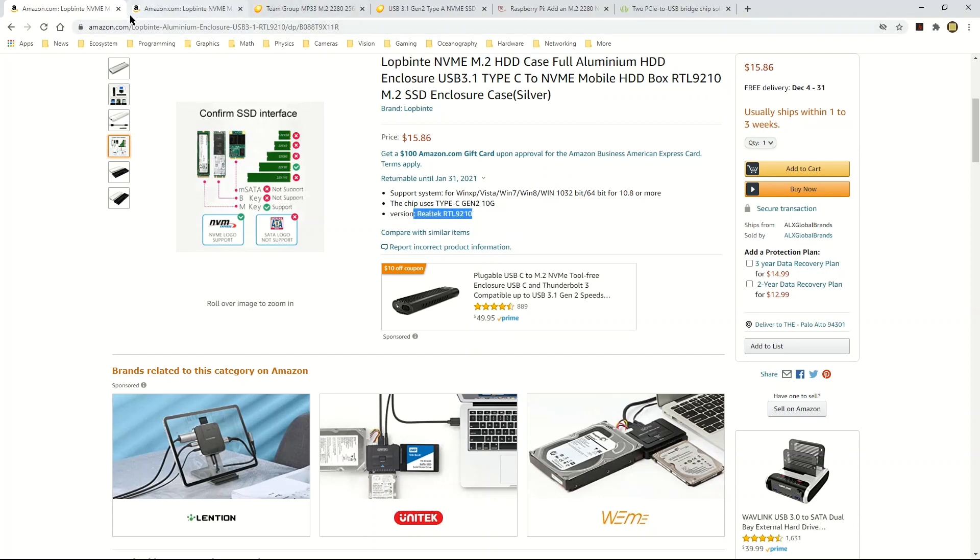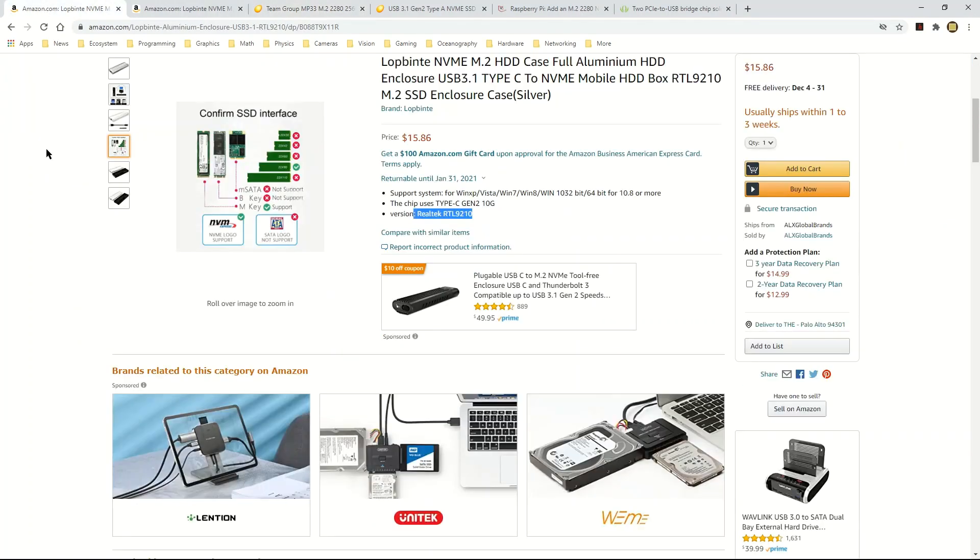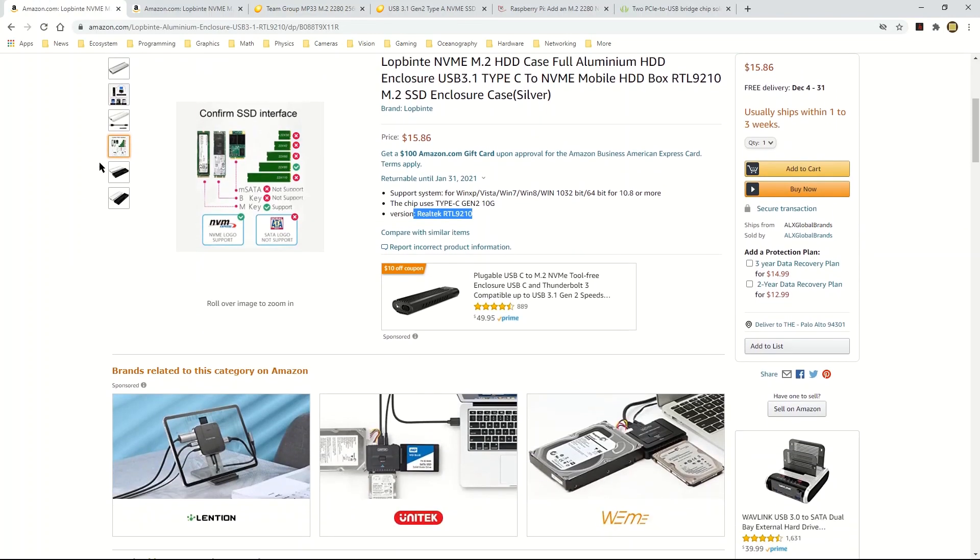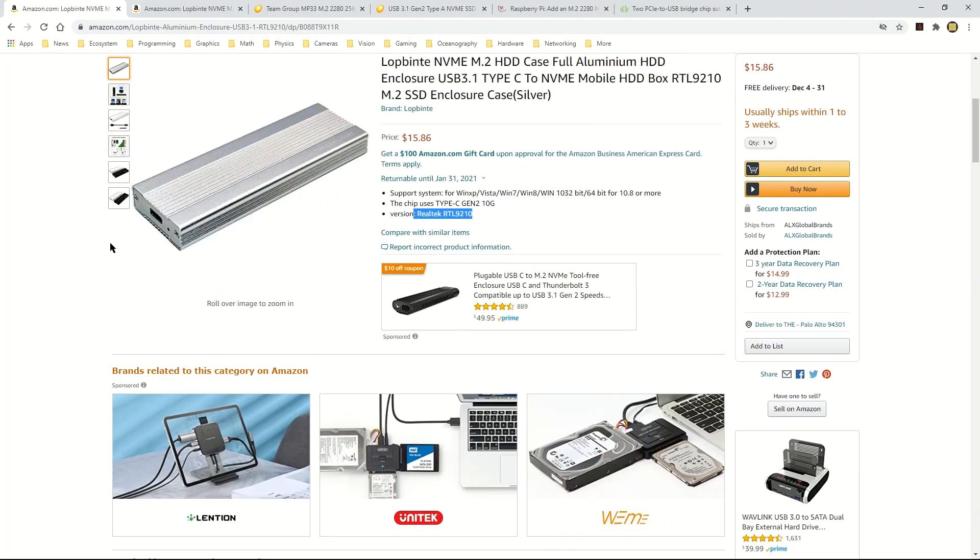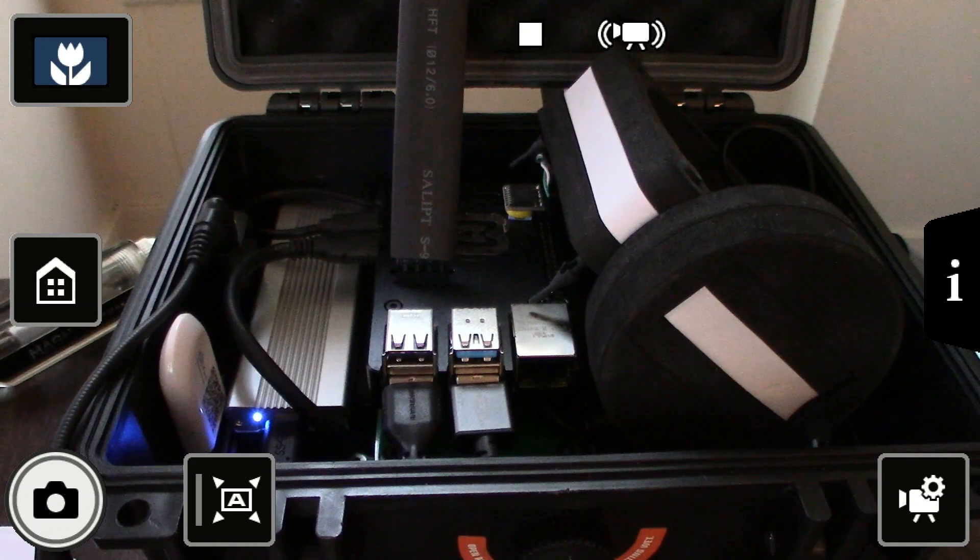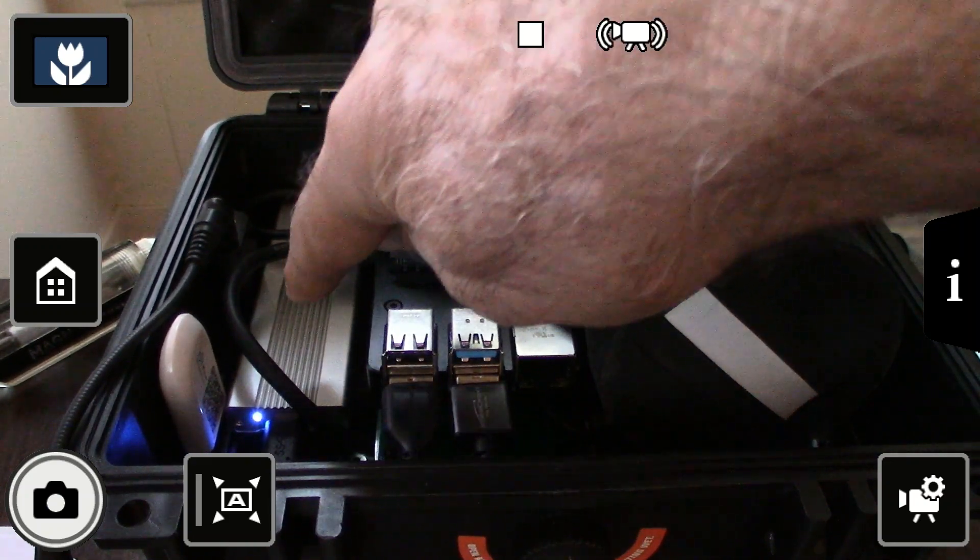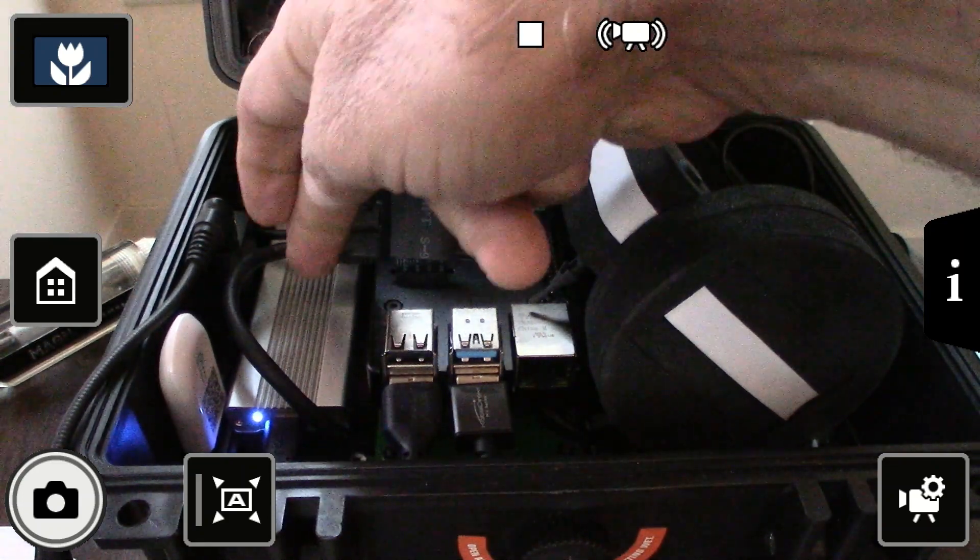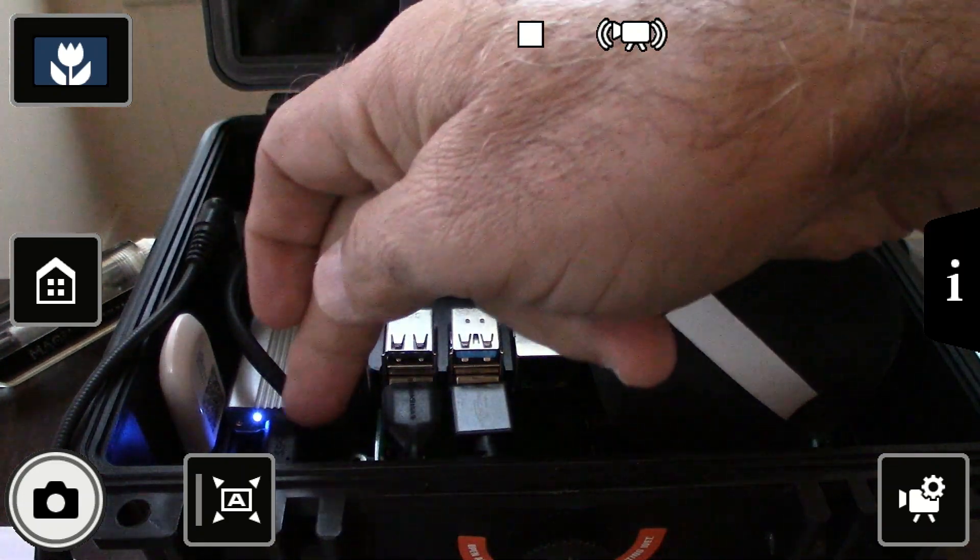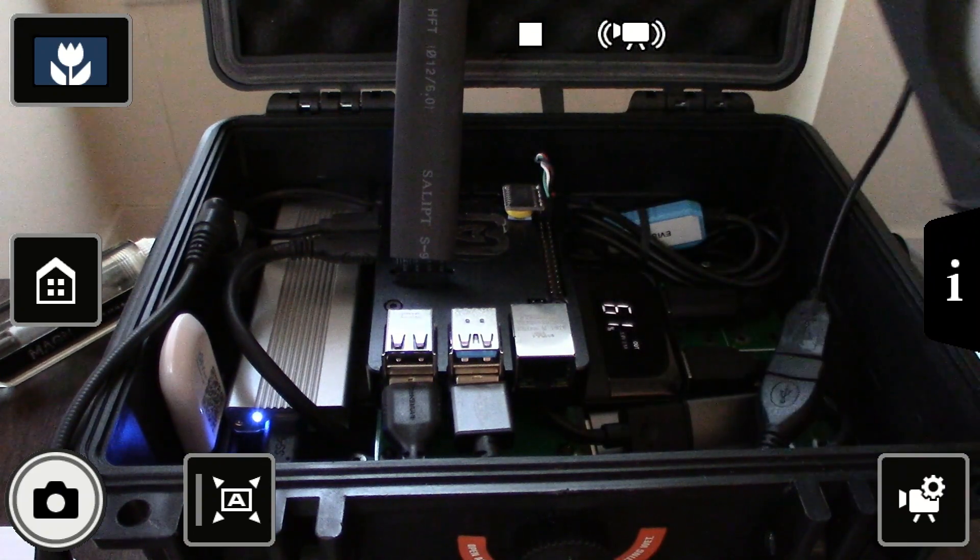So I took my NVMe SSD out of the Retop adapter and put it in this enclosure. As you can see now I have placed it in the case right there. It's sitting right there and it's powered on.